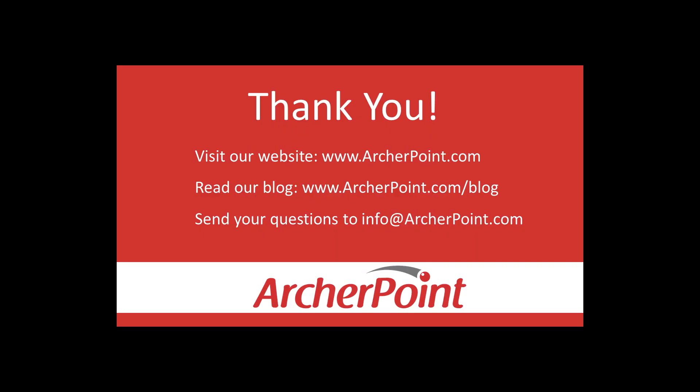Thanks for watching this Archer Point video. If you found it helpful, make sure to check out our website and blog at www.archerpoint.com. Additionally, if you have any questions regarding our products, services, or information in this video, feel free to email us at info@archerpoint.com.